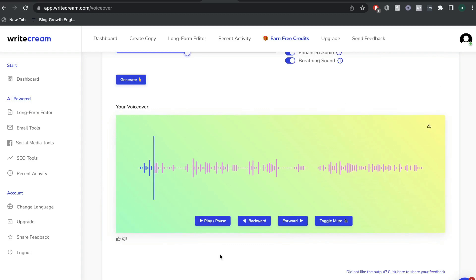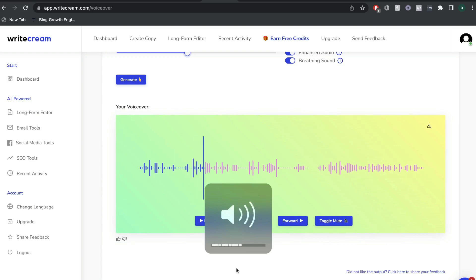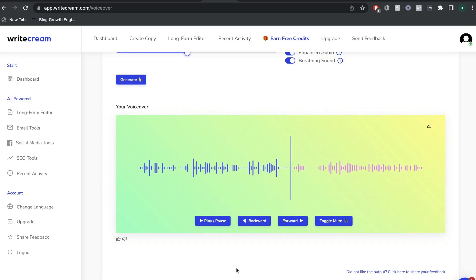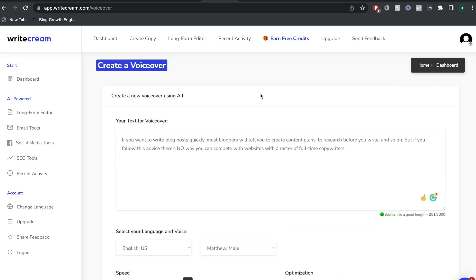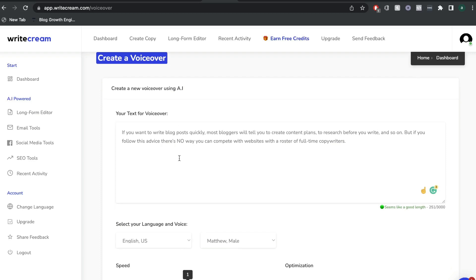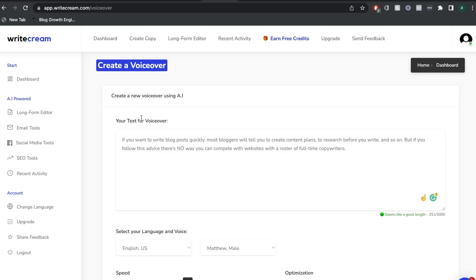And you can also choose the type of voice which you like. And once you're happy with all of that, just go ahead and click generate. And the AI will create a voiceover based upon the content which you pasted at the top. So let's go ahead and take a listen at the content. [Voiceover plays]: If you want to write blog posts quickly, most bloggers will tell you to create content plans to research before you write, and so on. But if you follow this advice, there's no way you can compete with websites with a roster of full time copywriters. So that was just a little sample, but you can see that this is really powerful because you can use this voiceover in a lot of different scenarios. You can use it for your website, you can use it for your blog posts, you can use it if you're outreaching to other people, you can use it to create videos. So there's a lot of use cases for this template. And it's a really unique template that's not included in any other AI copywriters, including Jasper AI.